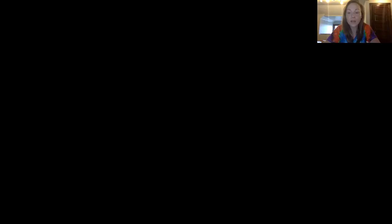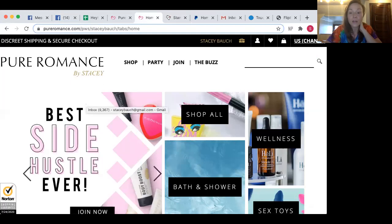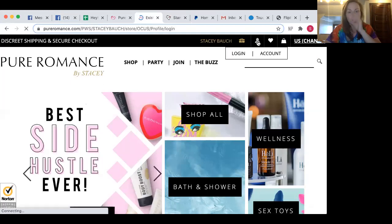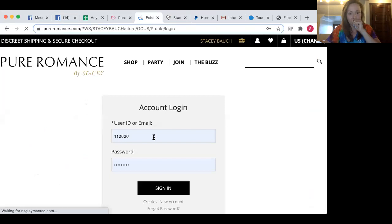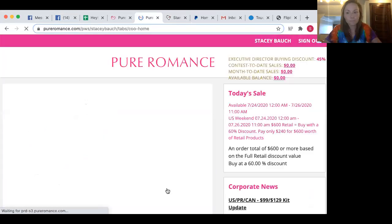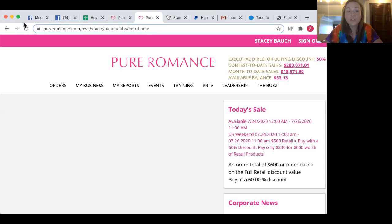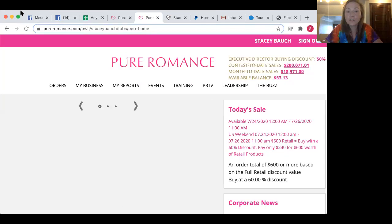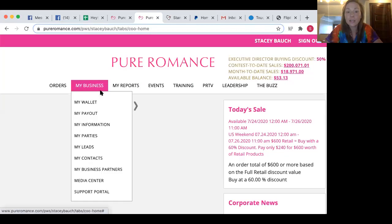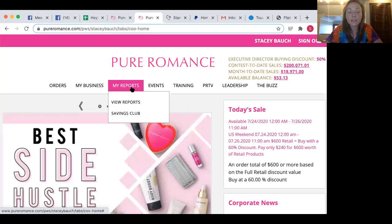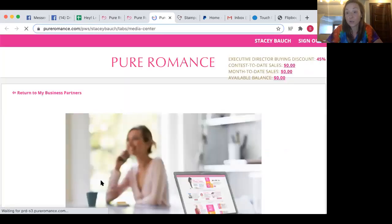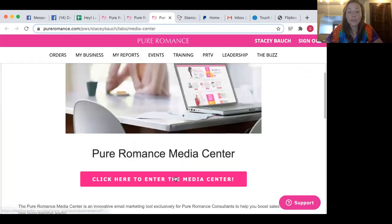So first thing you're going to do is you are going to head over to your website. And on your website, you're going to log in, enter everything in, and then where you're going to find your media center. So the media center is free for your first 90 days in business, and you find it under my business and media center. So to enter the media center, you click here.